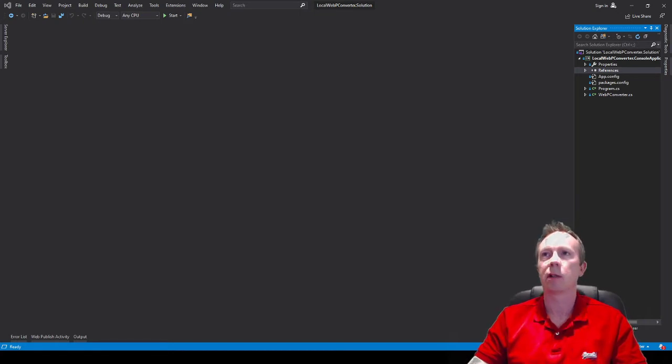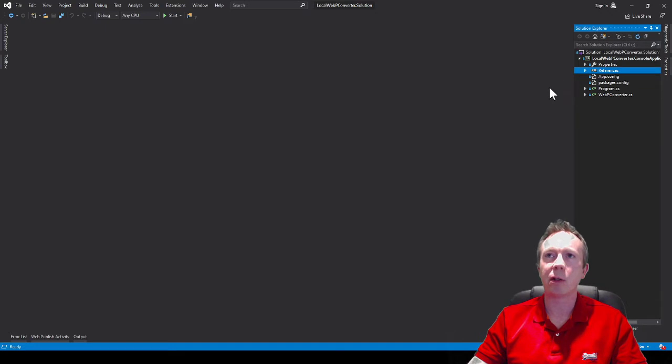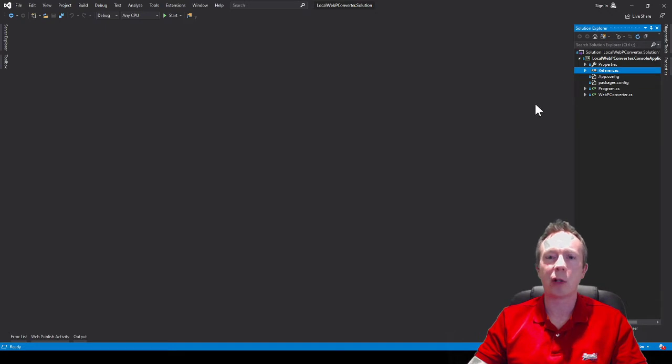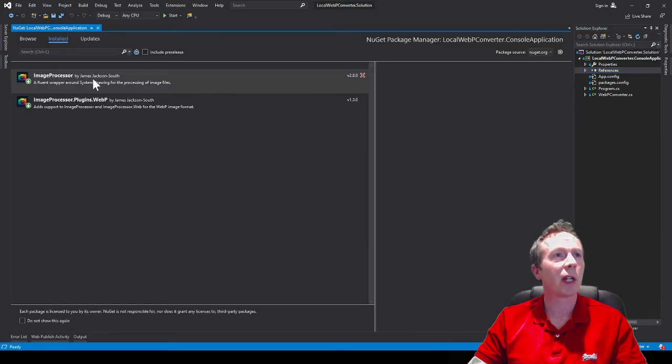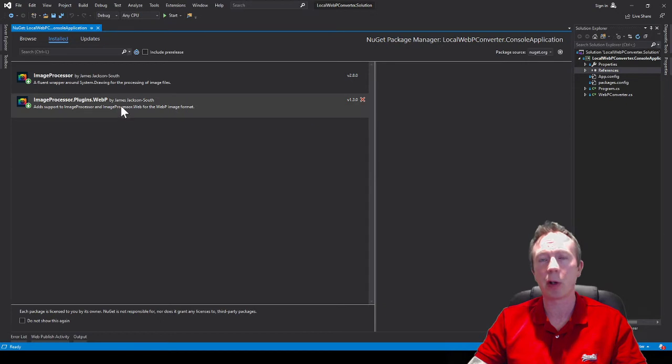Okay, so first of all I'm making use of a couple of NuGet packages called image processor and image processor plug-in for WebP.